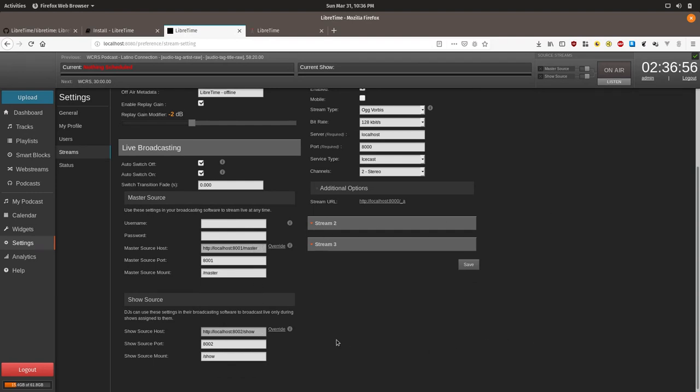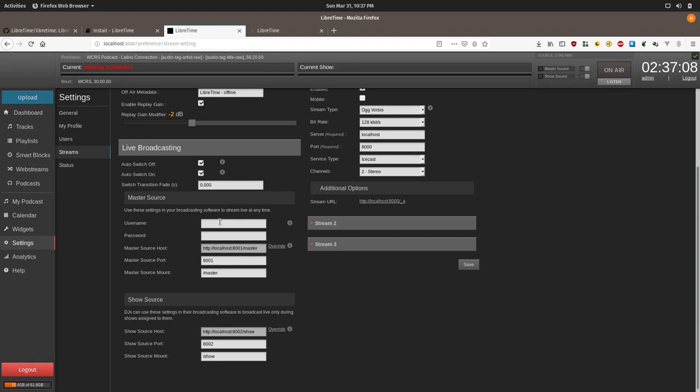Setting up a master source username and password will provide anyone with this login the ability to broadcast over any existing show, or even other live DJs who are using their show credentials. It should be used sparingly.